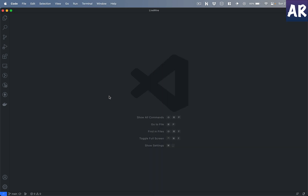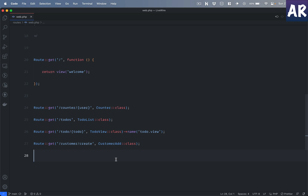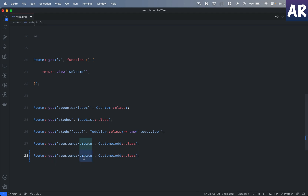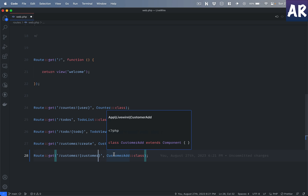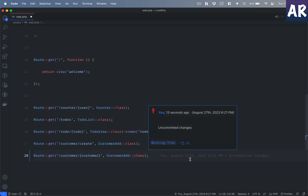The first thing I will do is go to my routes file, web.php, and create the view route. I will do a route model binding so I am loading a customer, and I'm going to use the same form that I'm currently using for the creation of a customer. So as you can see, both routes are using the same Livewire component.